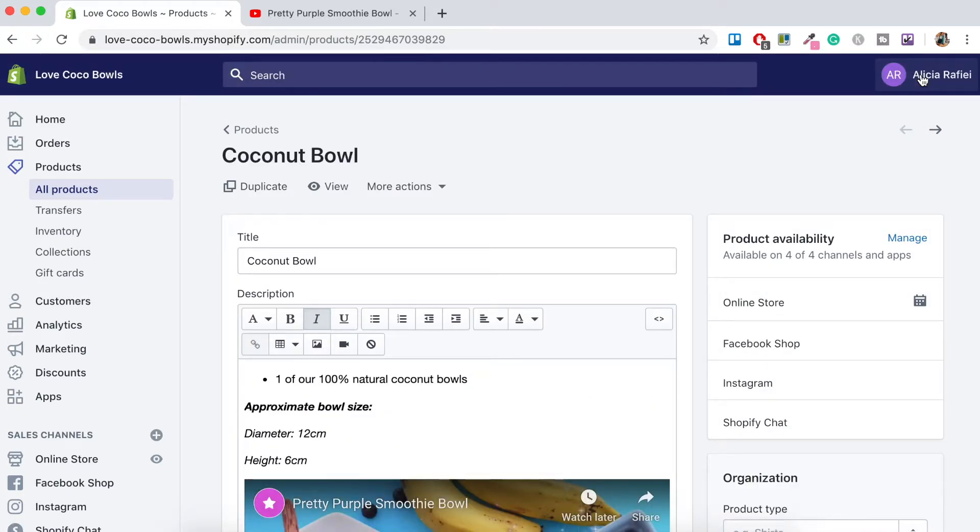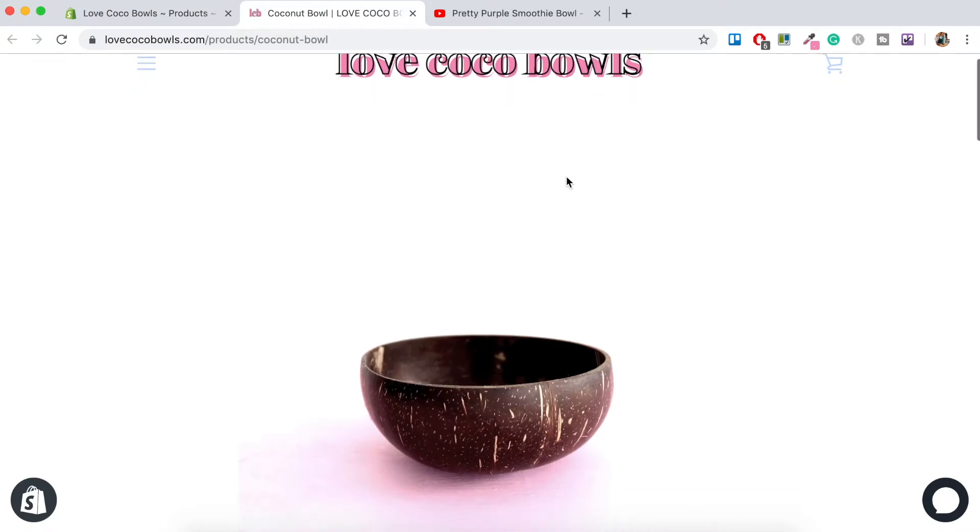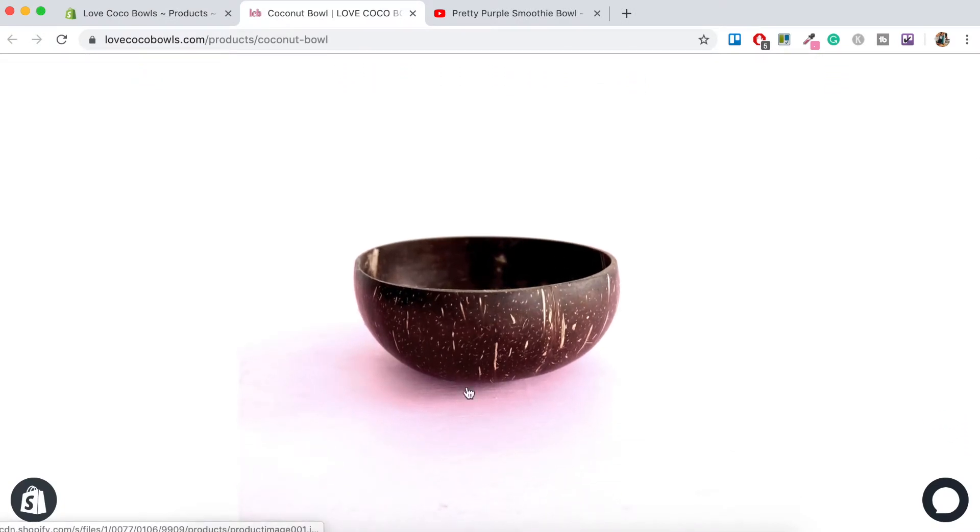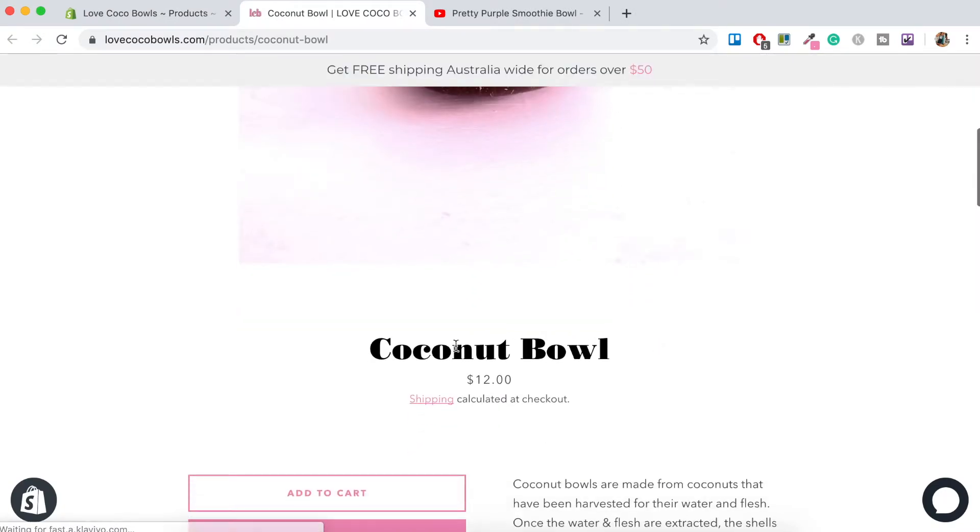Okay now let's go check out our new product page by just clicking this eye icon here. Okay so if we scroll down we've got our main product image here, our title, price.